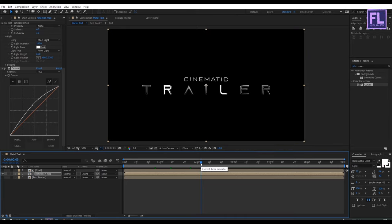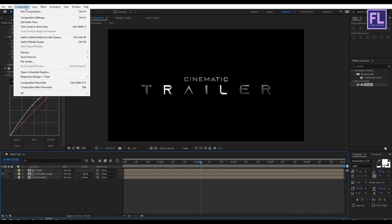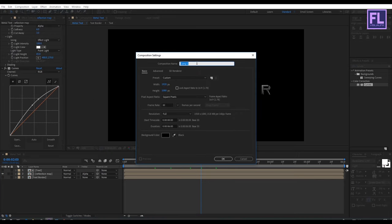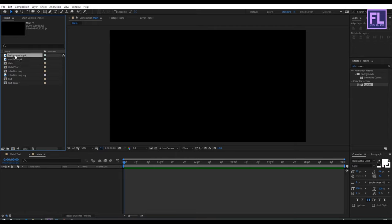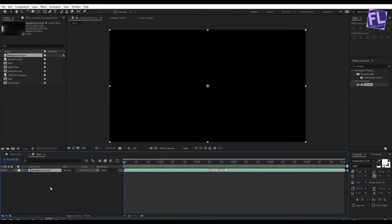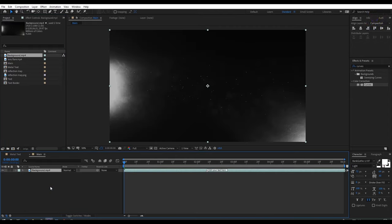Now create a new composition — go to Composition, New Composition, and let's call it 'main screen', then click OK. Go to the project window and select the background and place it into this composition. Then select the metal text comp and put it above the background layer. Make this layer 3D by clicking here, then go to the beginning of this animation.